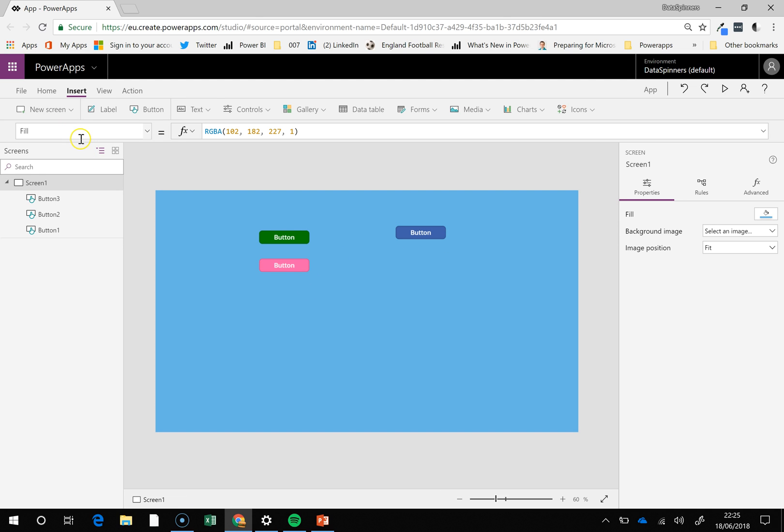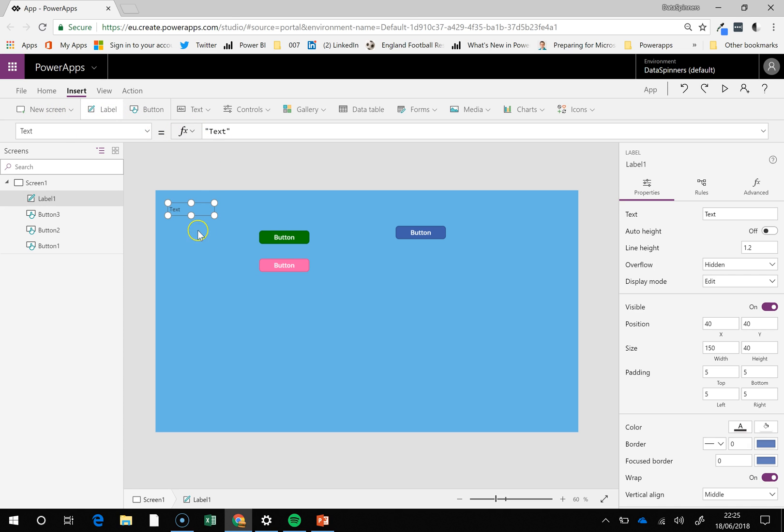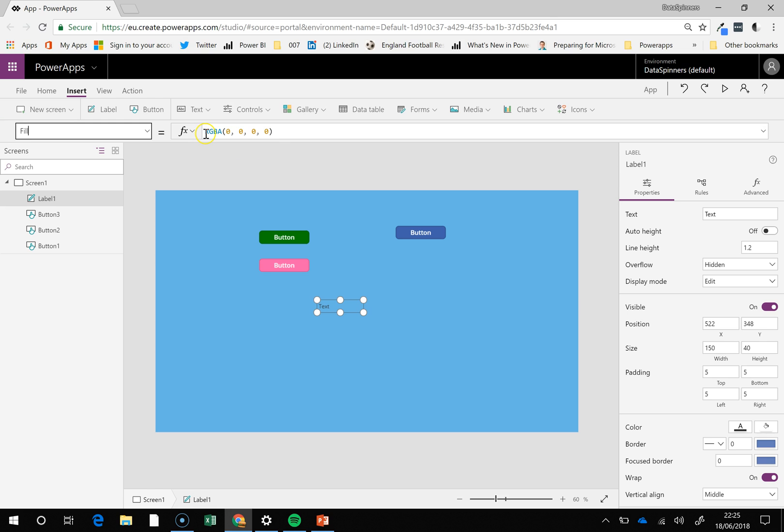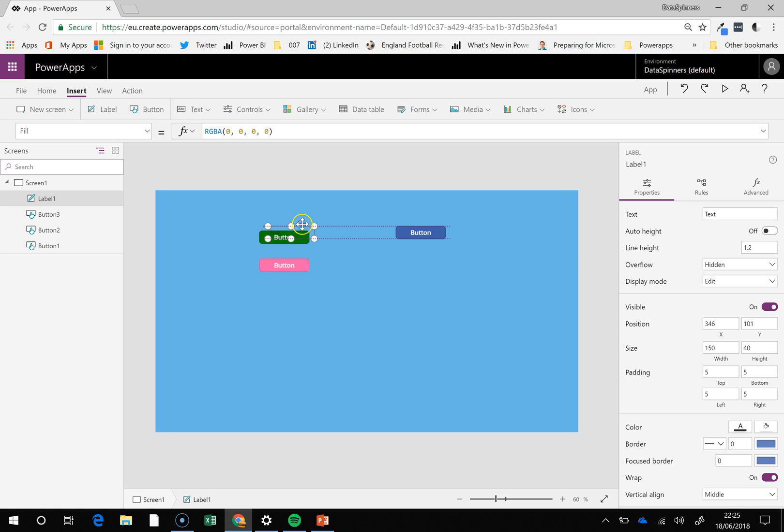So we've looked at that, you can obviously when you put any kind of label in, if you look at this, it's the fill property because that's what we're doing. You can see it's got an RGBA of zero, zero, zero, zero and that's basically completely blank. It's clear.